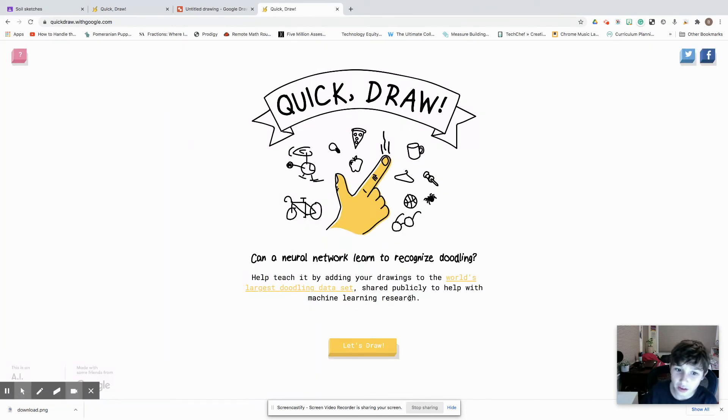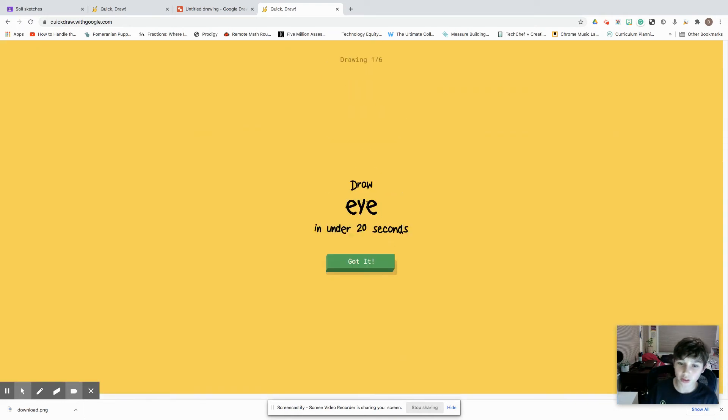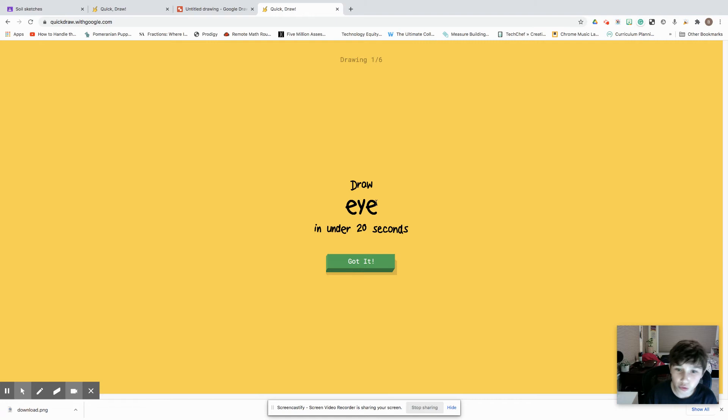Like you know, at the end of class, let's play Google Draw. You can do this in the real world too, it's really easy.